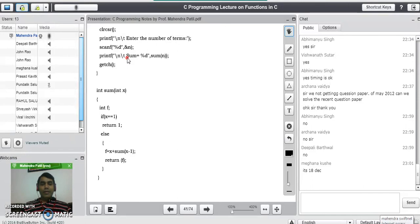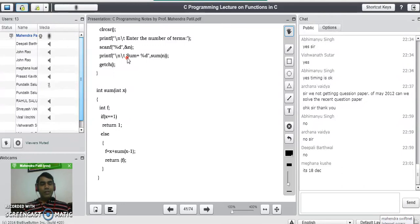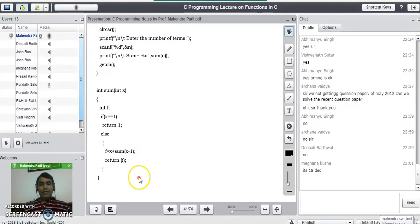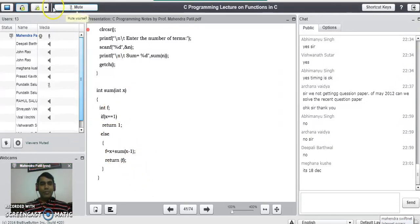There may be any program asked on the concept of recursion, such as power of a number using recursion, factorial of a number using recursion, sum of n natural numbers using recursion, and so on. Any program written using loops can also be written using recursion. If you have any doubts you can ask. Thank you for watching the video.